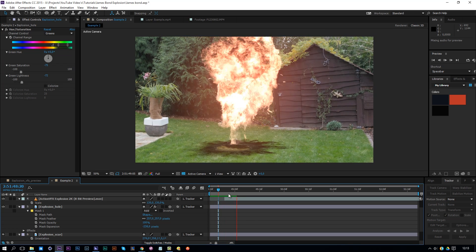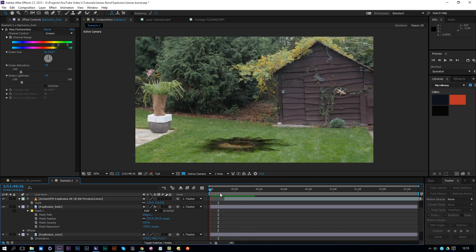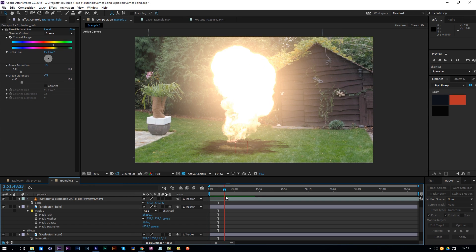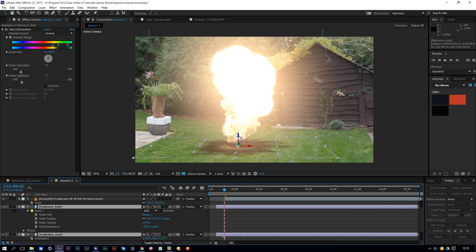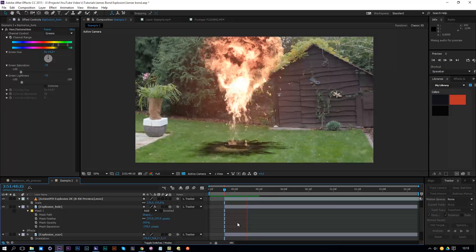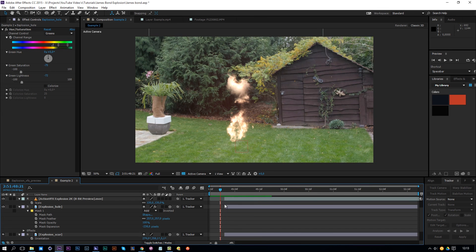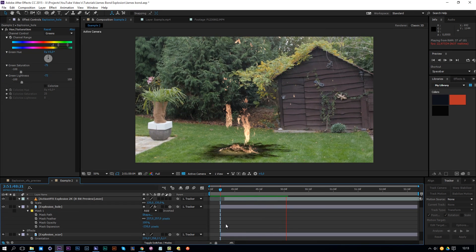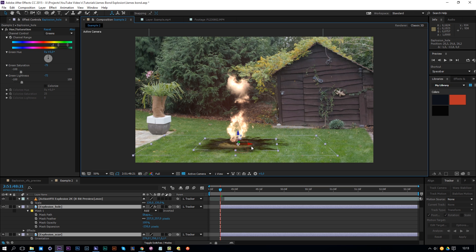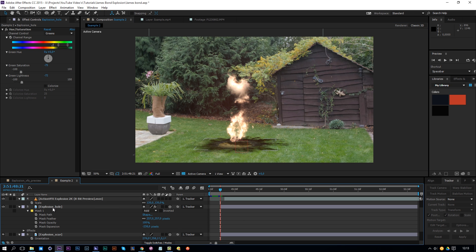Now if we play this back we'll see the scar is instantly there, but we need it to appear after the explosion. The explosion ends here, so let's trim the scar layer to start there. It's a little bit too late so let's adjust it slightly. Right now it's very obvious that it appears instantly, but we'll need some screen shake to solve this problem. Let's position it a bit more accurately.